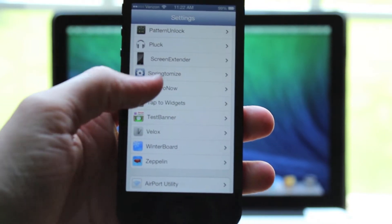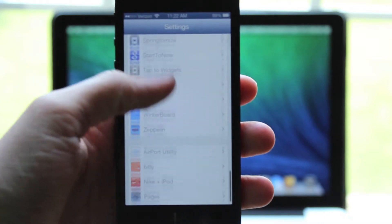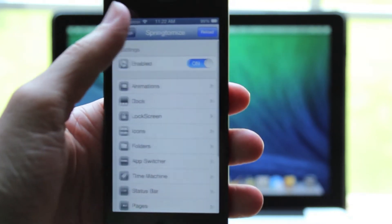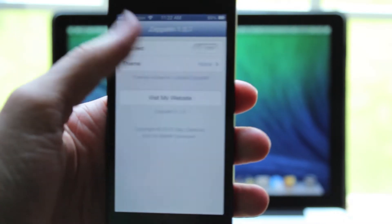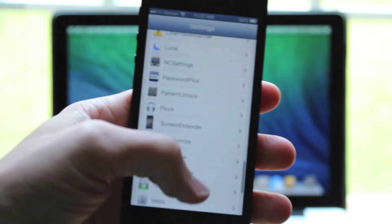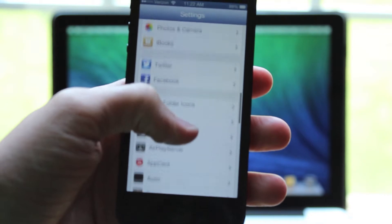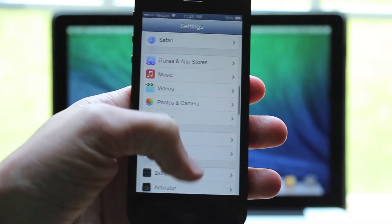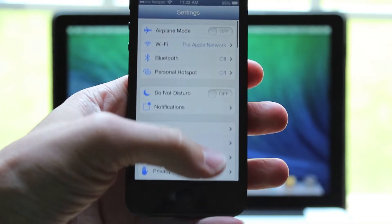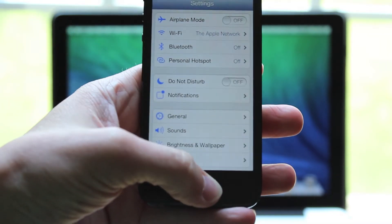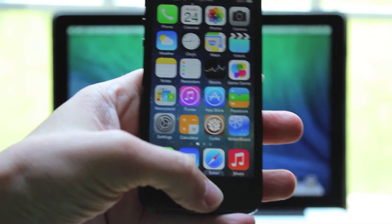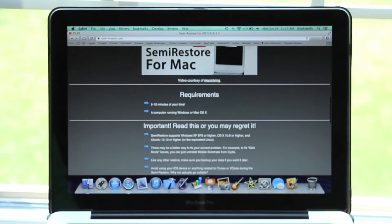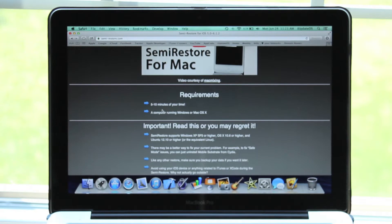Today I wanted to show off the SemiRestore tool made by creator CoolStar. To start this process, you will need a computer, a lightning or old Apple connector to connect your phone or iPod to the computer, and your iDevice running iOS 5.0 through iOS 6.1.2.